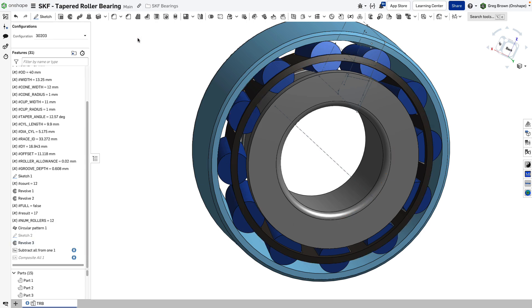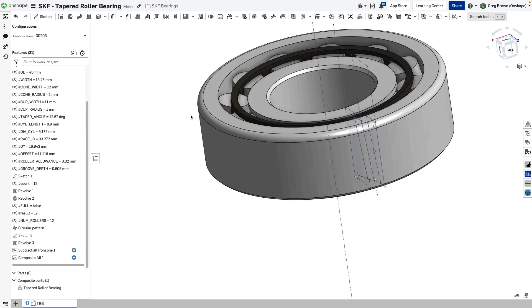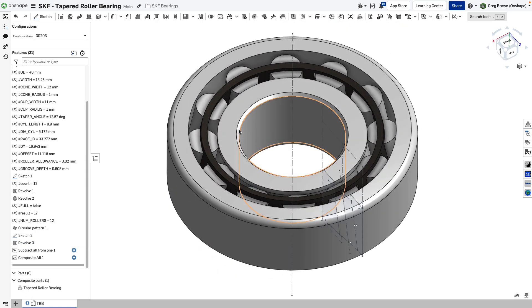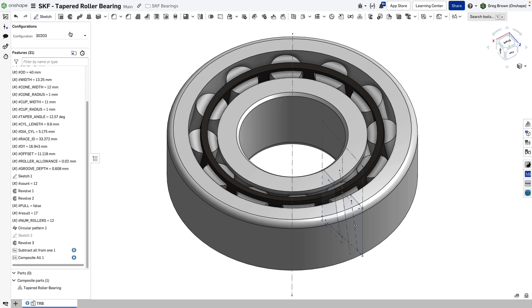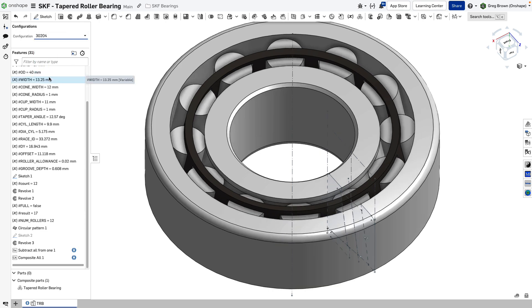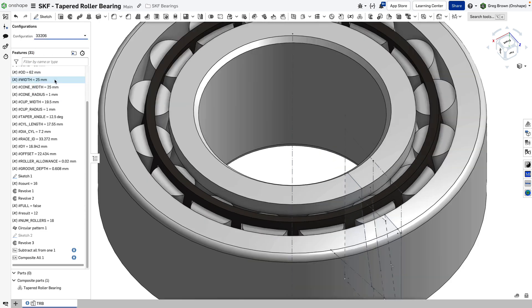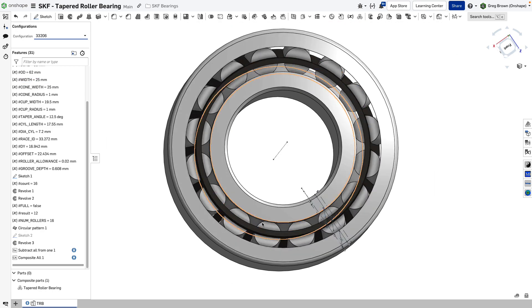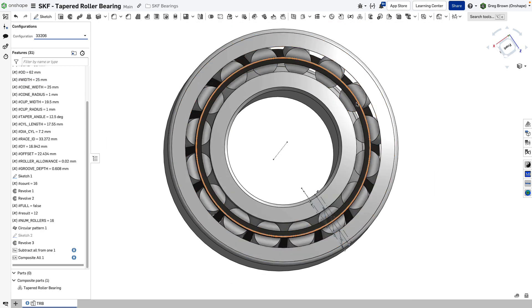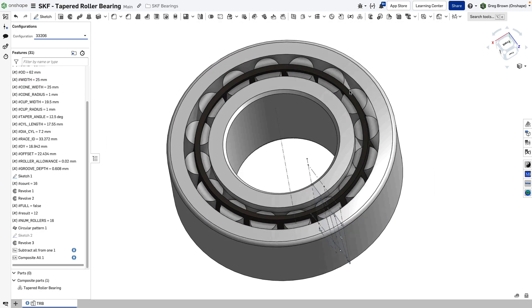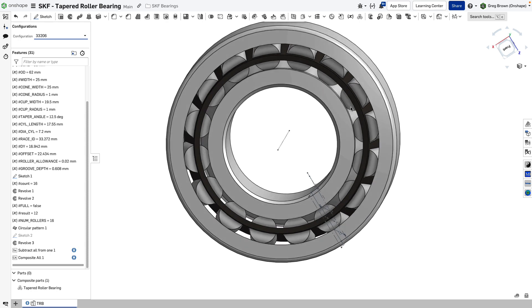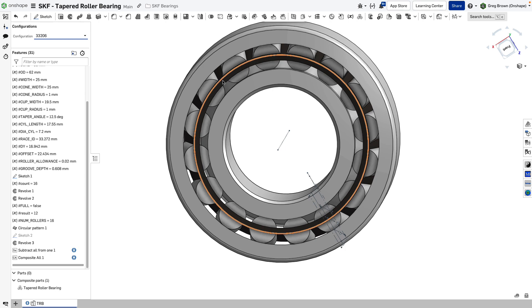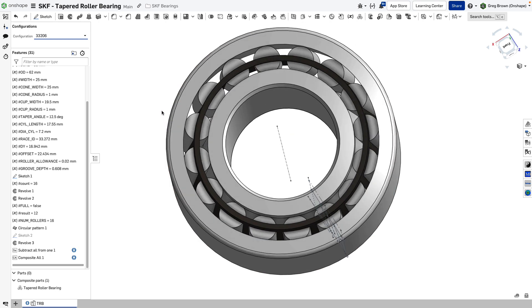And it was going to subtract everything it could from that race. So that feature allowed me to be very parametric. So if I changed my configuration, which is actually going to change the size as well as potentially the number of cylinders or bearings, then that cut-out feature will still work because it's cutting everything else out that it can from this race.